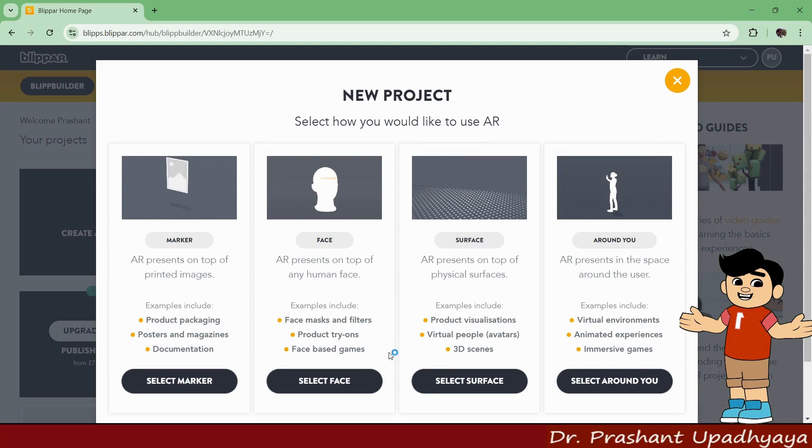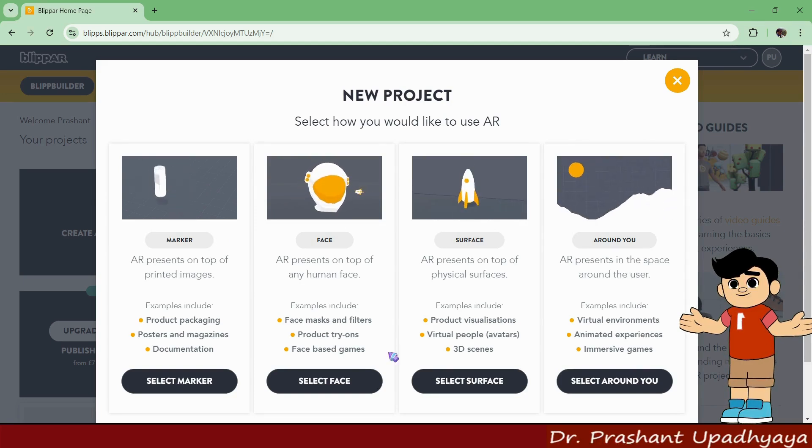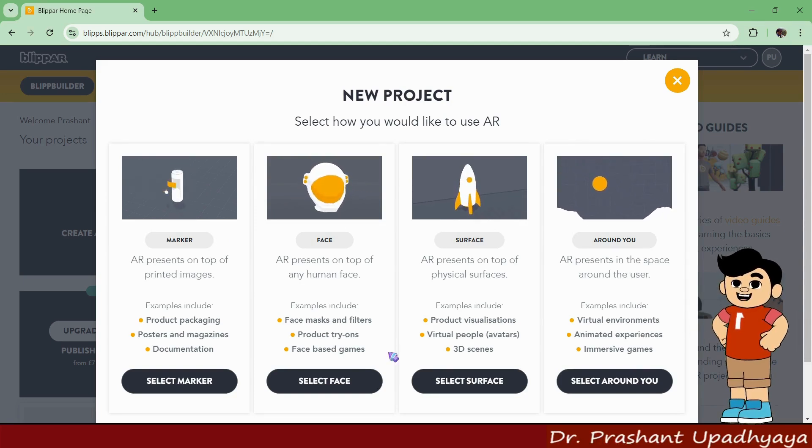When you click on Continue, you will see options for how you want to use the AR. We have got four options available.